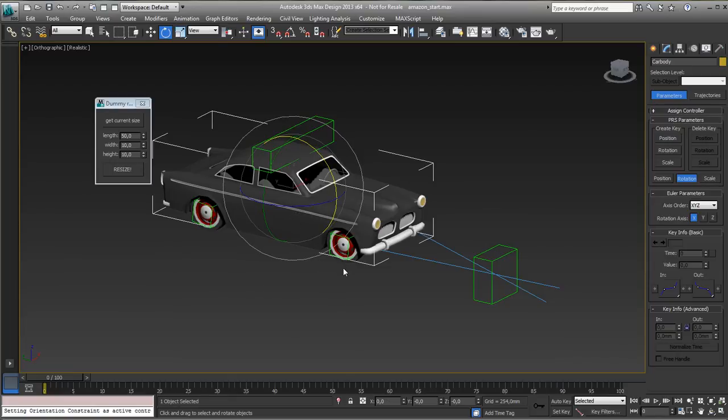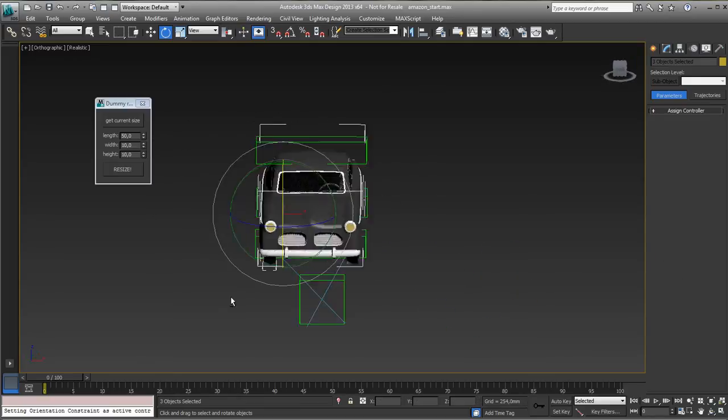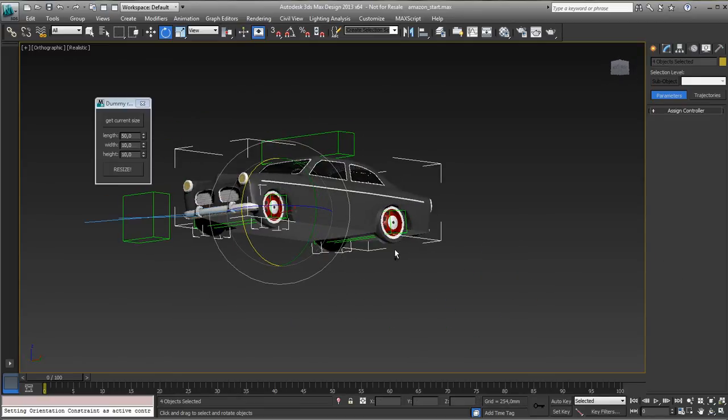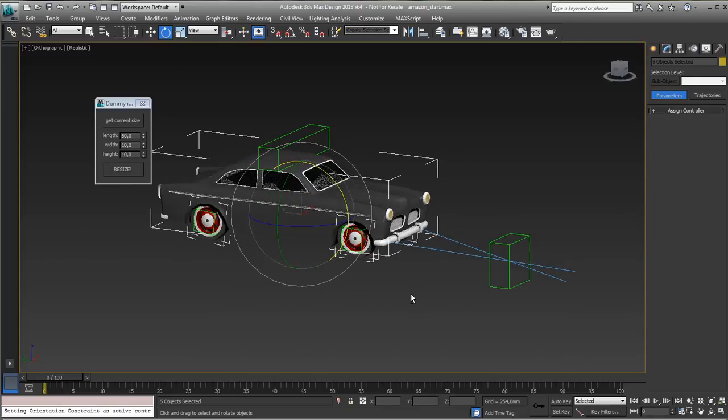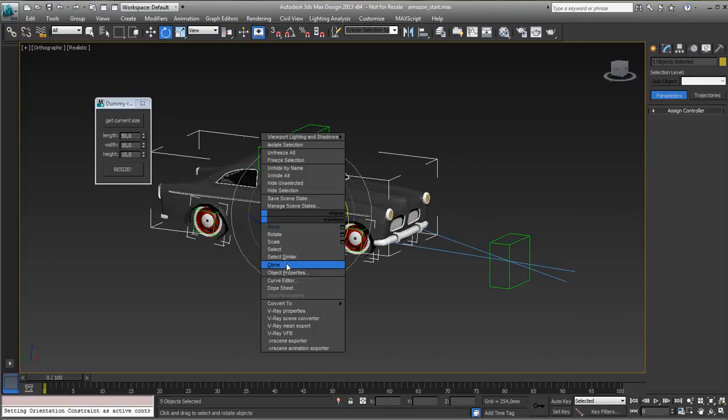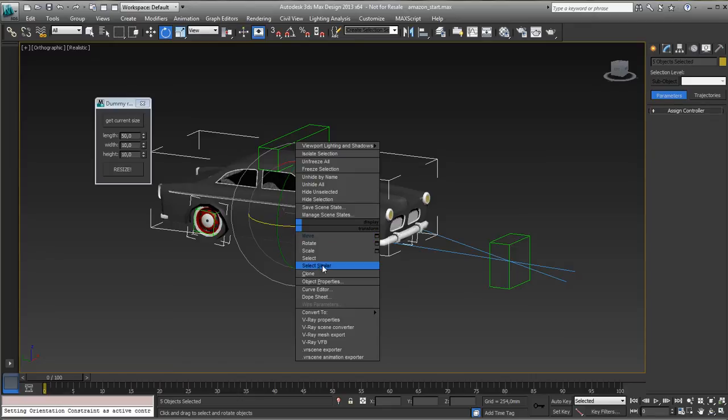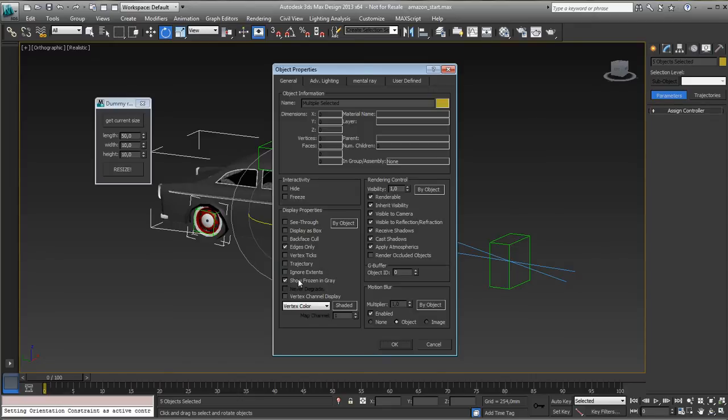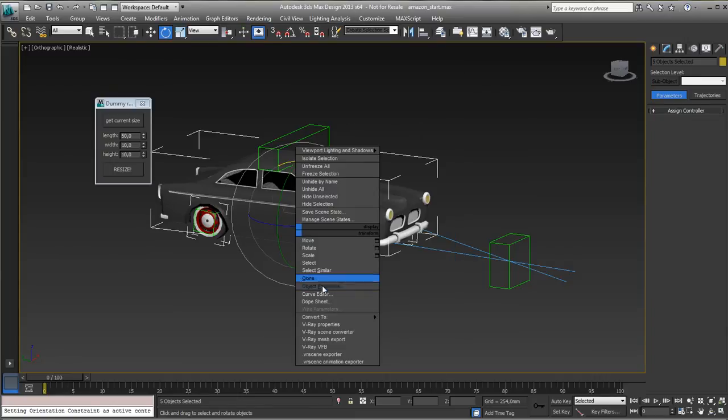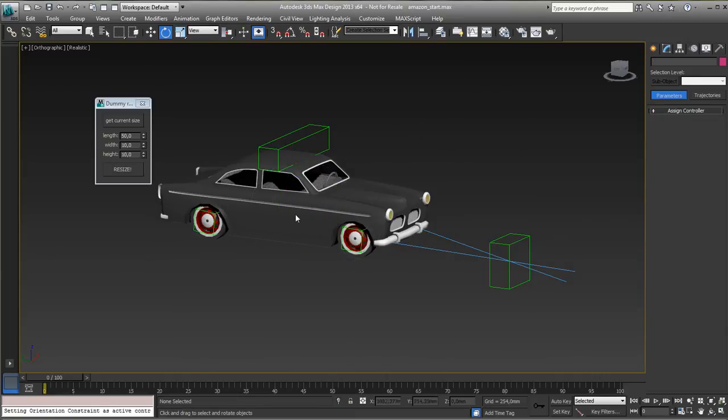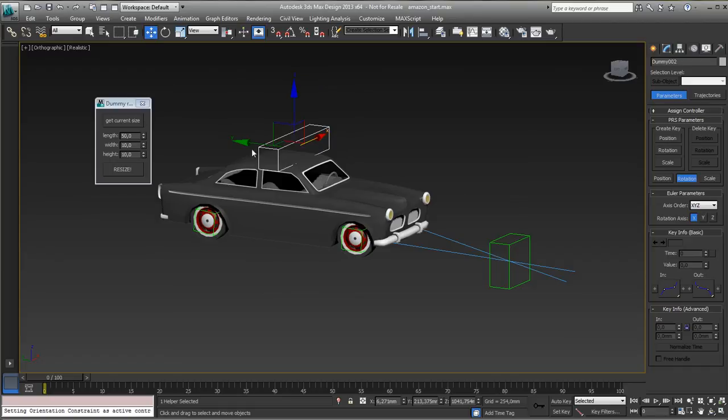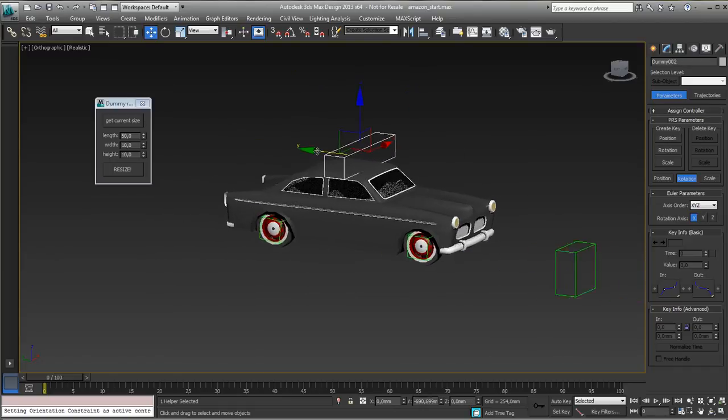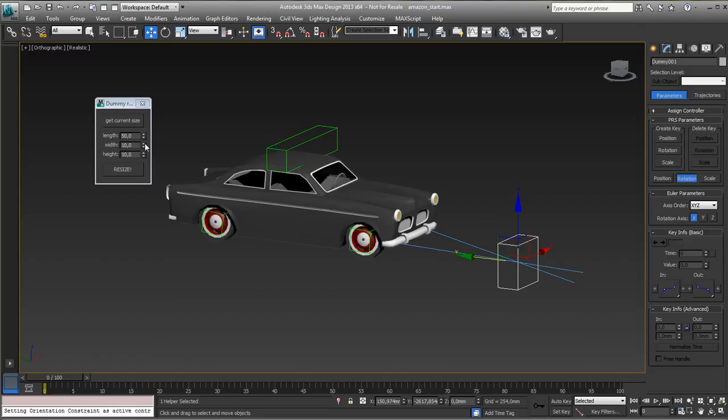So now if you want to do a very simple thing as well, you need to select the wheels. Ask for the properties. Object Properties. There it is. Make sure that this one is off, Show Frozen in Gray. And now you can freeze the selection. It means you can't select the car anymore, but you still can collect all the wheels and the stuff down here. So that's it.